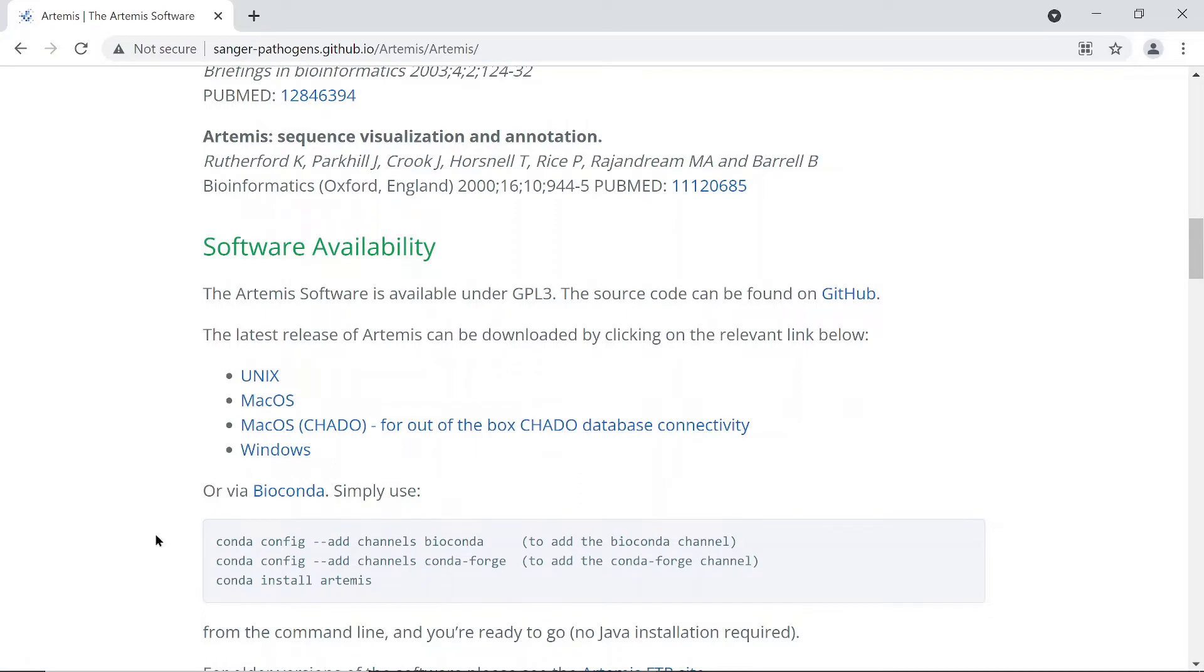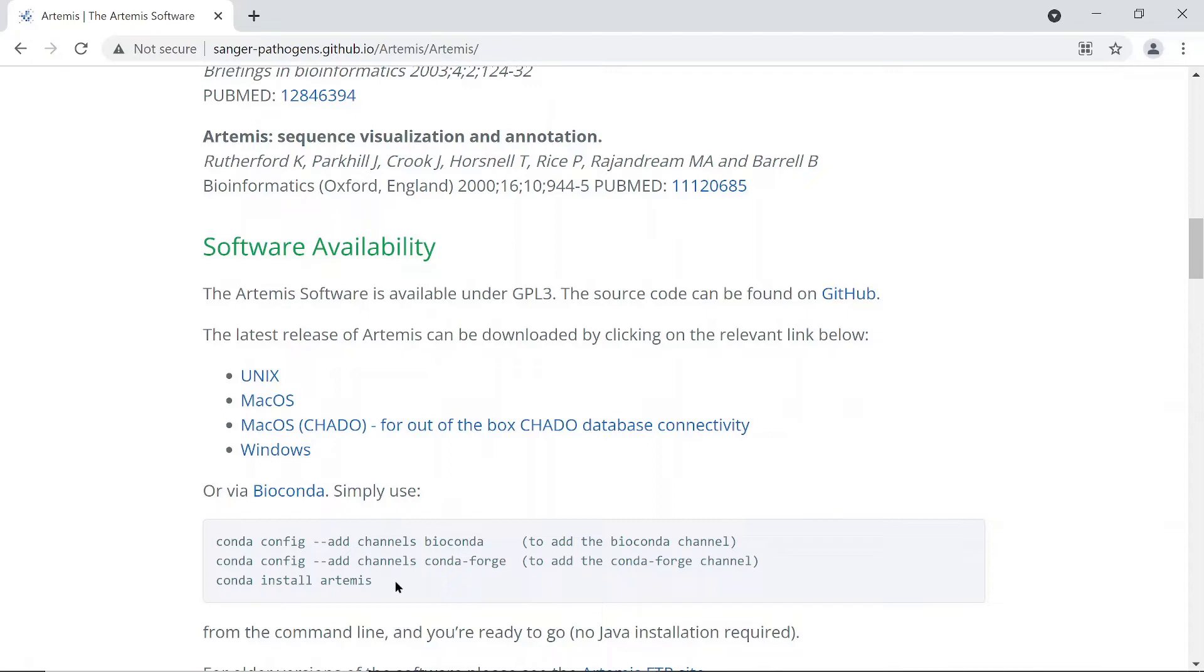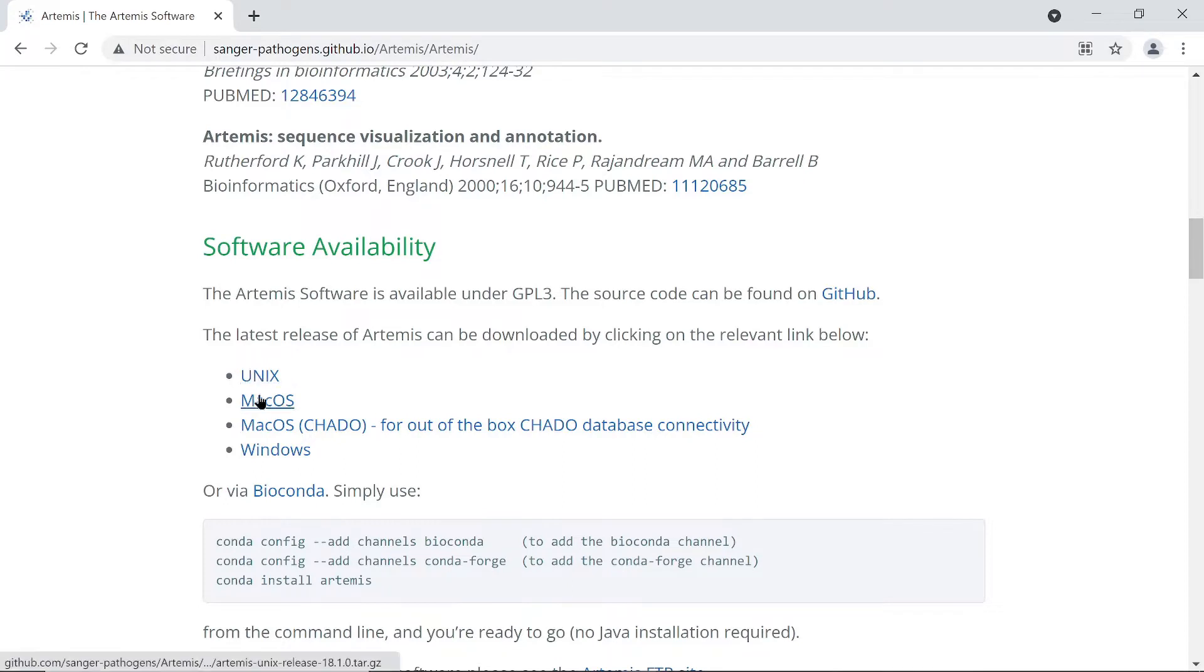We will use the Windows binaries here. Let me also check that Artemis can be installed using Anaconda, so just use these instructions. I have a video that also shows you how to do that so you can just watch that if you are interested. The link is in the description box.